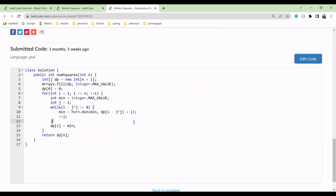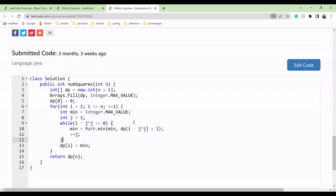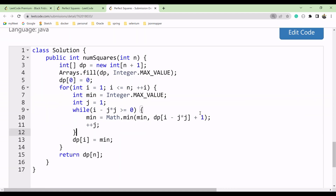So how will we do the coding for this? It's very easy — you just have to focus. I have already worked on this code, so I'll go through it. You can see here we have a question where we have to find the perfect square of that number. We will enter n as 12, taking it as integer type.